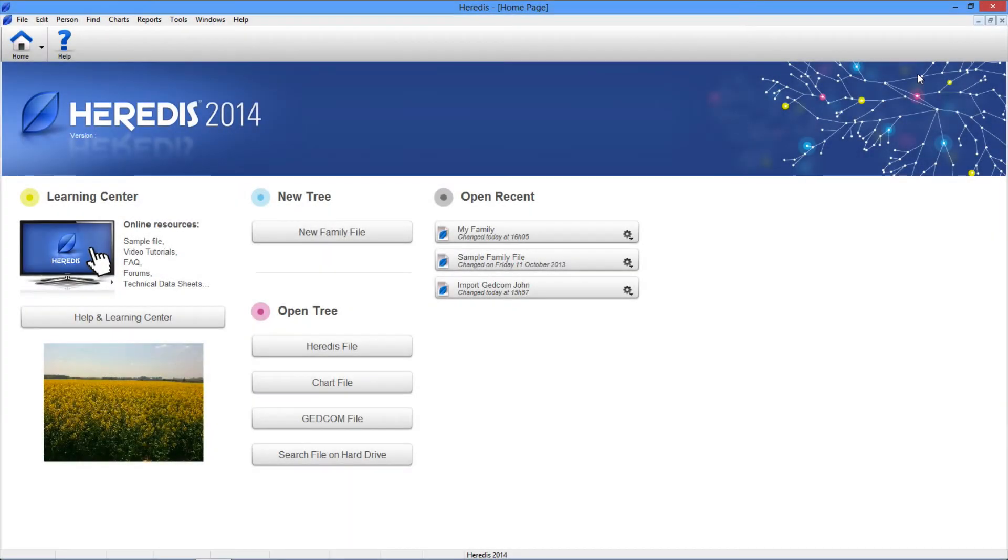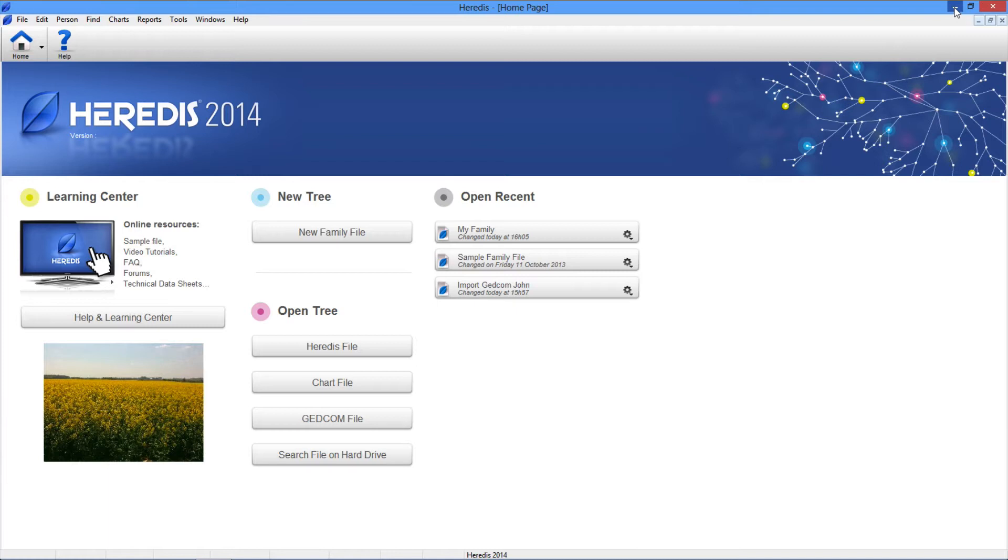Hello and welcome to this video. My name is Rocky Shostak and we will see today how to create and open files from the Heredis 2014 software for Windows. Happy training with Heredis 2014.